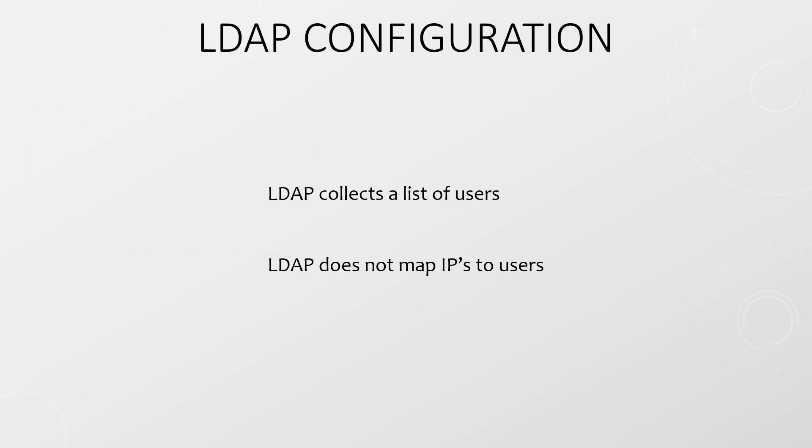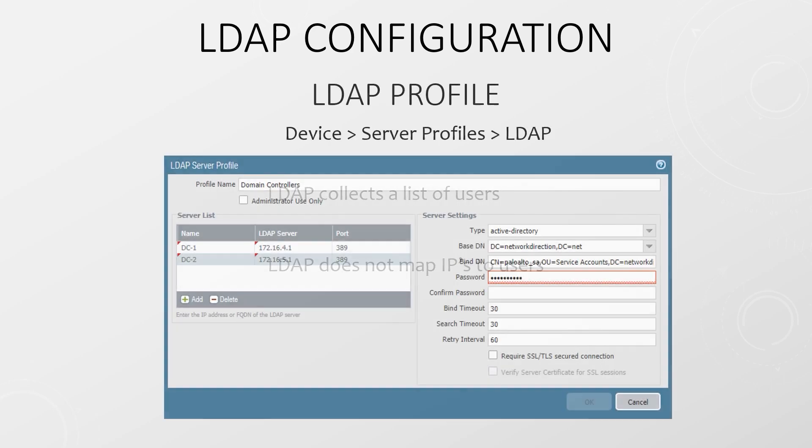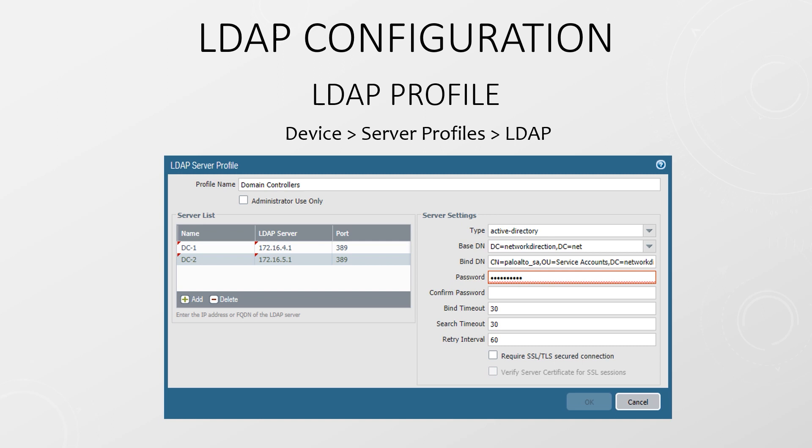Once the service account is ready, you can think about LDAP configuration. This allows the firewall to collect user and group information from your directory service. Just remember, this only collects a list of usernames and groups. It does not map IP addresses to users yet. There are two parts to LDAP config. An LDAP profile and binding the profile to User ID.